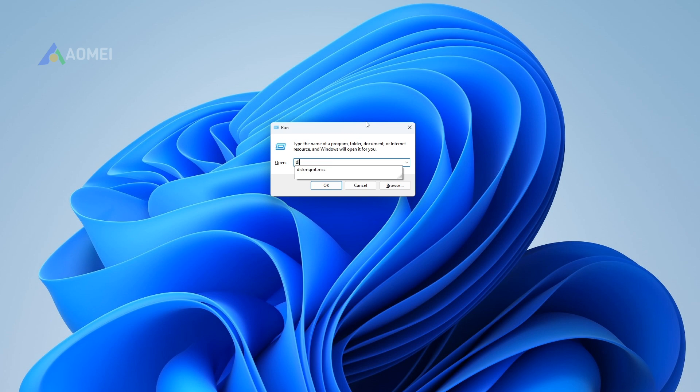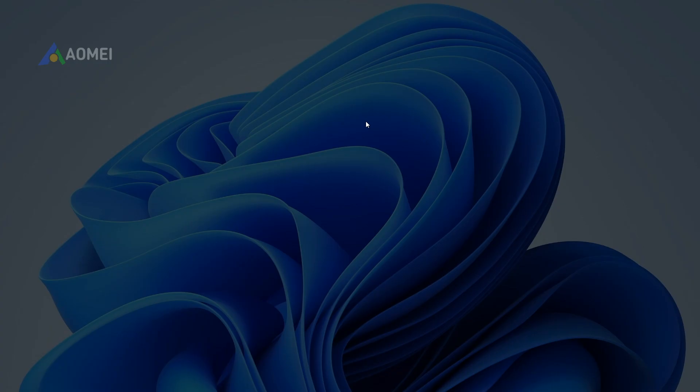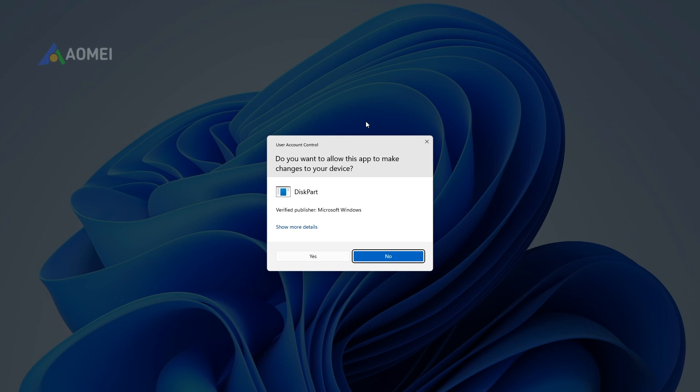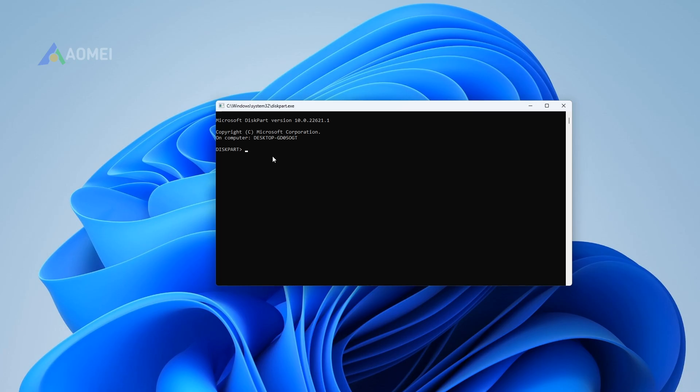Step 1. Open Run Dialog. Input DiskPart and click OK. Step 2. Run commands as follows: List Disk.